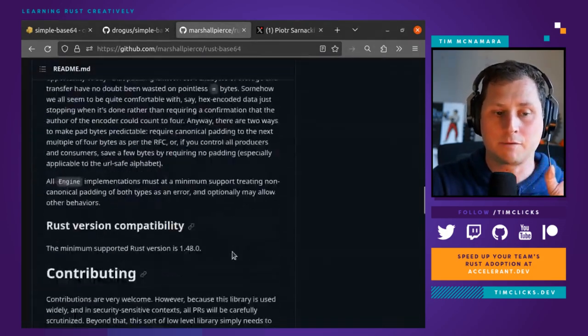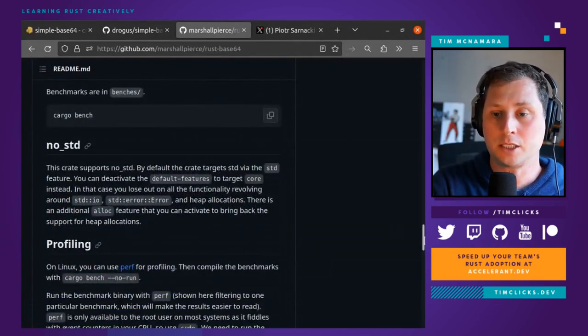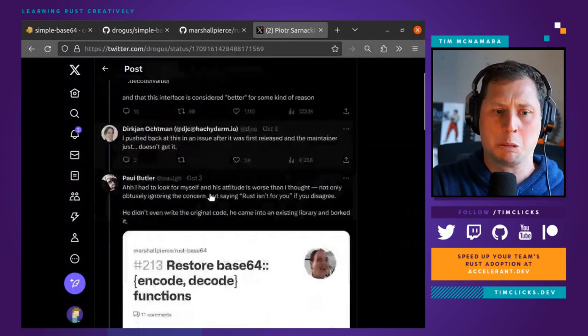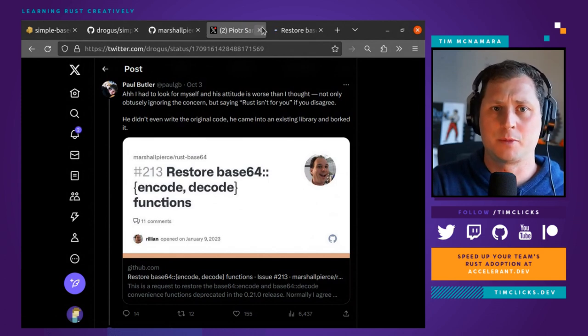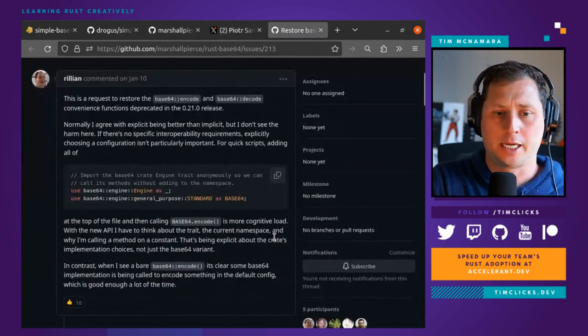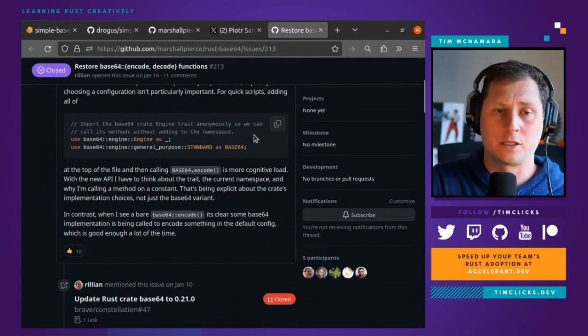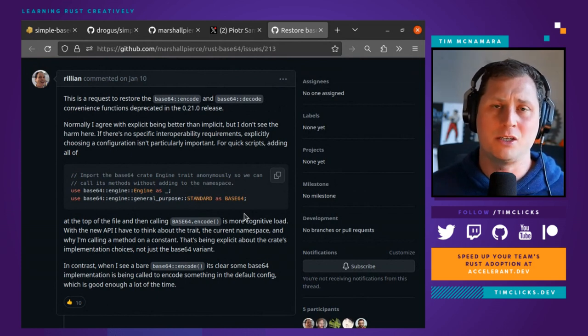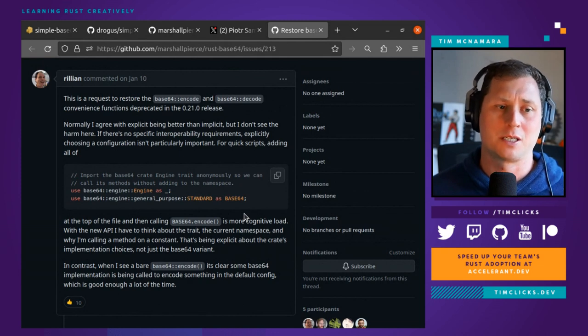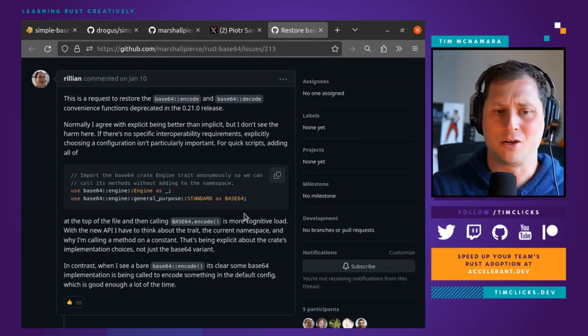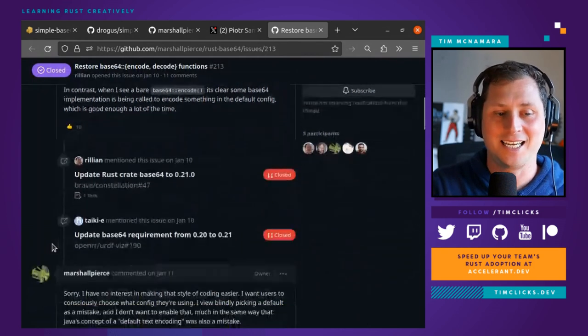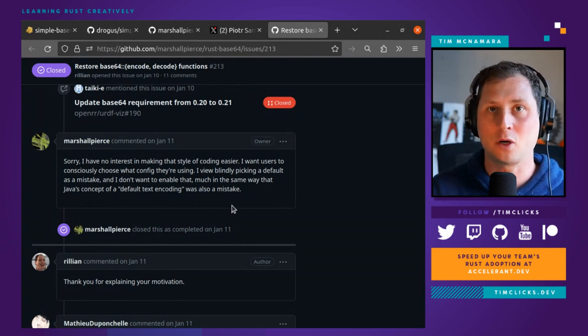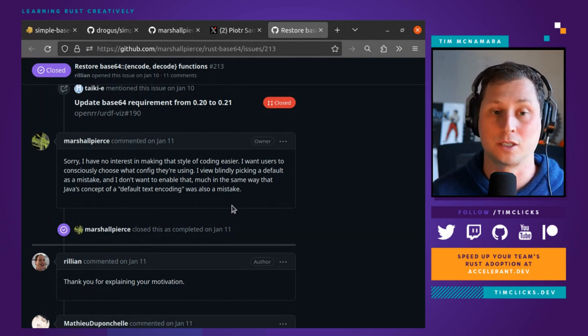It turns out though that inside this—this is the actual repository from the original one—there's a slightly different take by the maintainer, which is that essentially Rust requires a level of robustness or maturity from the people that are using it. And this was one of the issues about January this year that said, hey look, the new API kind of sucks, and for quick scripts using these lines it just doesn't feel very ergonomic. Could you please not do that? And the response was, I have no interest in making that style of coding easier. I want users to consciously choose what config they are using.